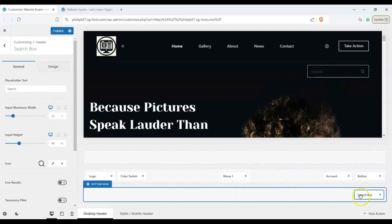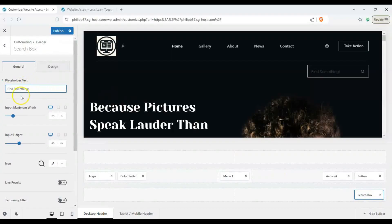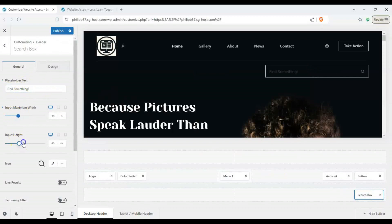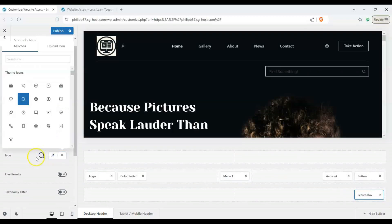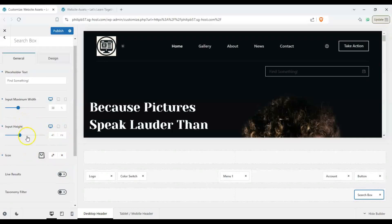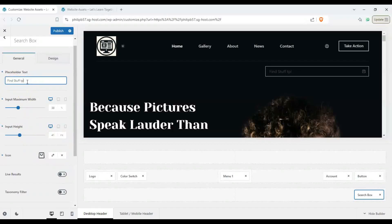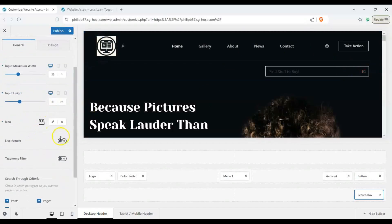Now once we click on this widget here we can change the placeholder text, we can change the width, we can change the height, we can also change the icon. So if we don't want it to be search, we can choose something else like this book one or if we had a web shop, we can have this cart here and then find stuff to buy. We can have that be our search one.